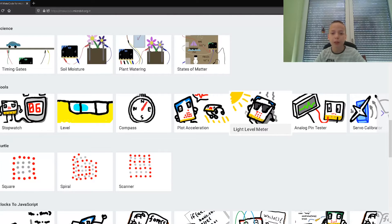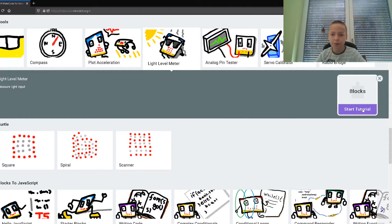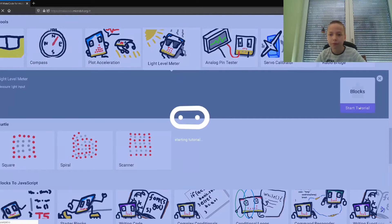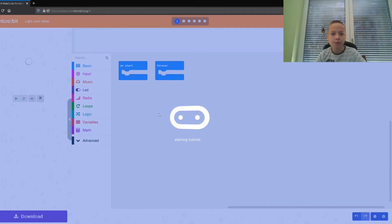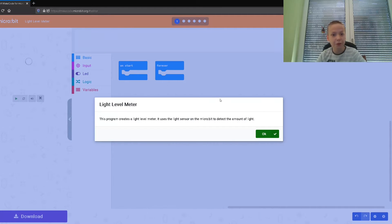We are going to do the light level meter. It's not like the other tutorials - here is the tutorial button, but it's not here. So let's start the tutorial.